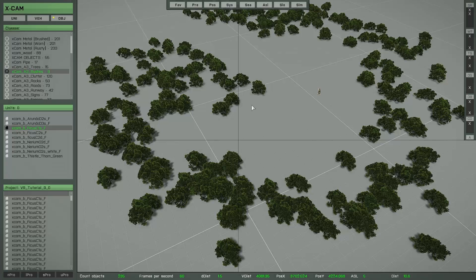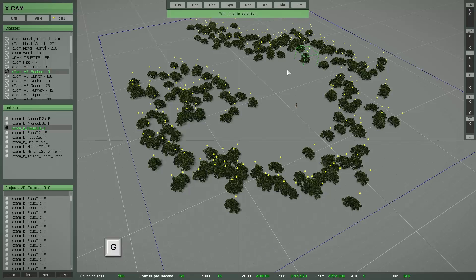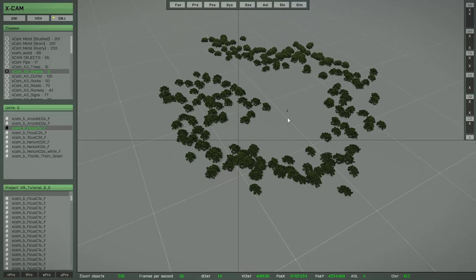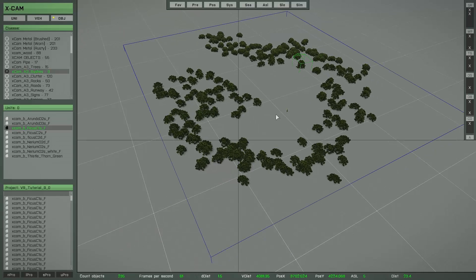That means you can set the focus to any object, press G, and now all objects in the group are selected. Then you can move, copy, rotate, or simply delete by pressing the Delete key.